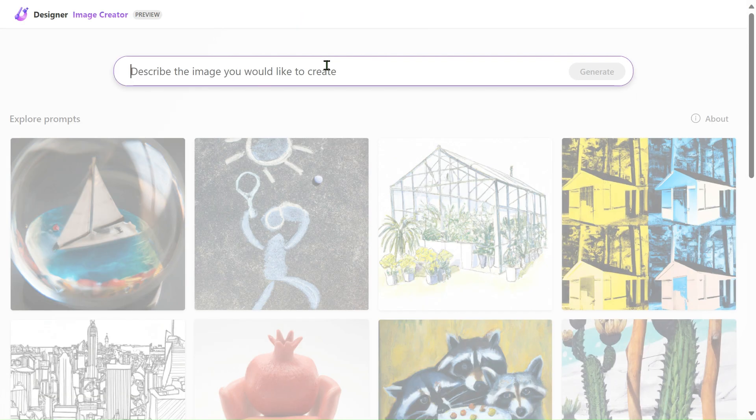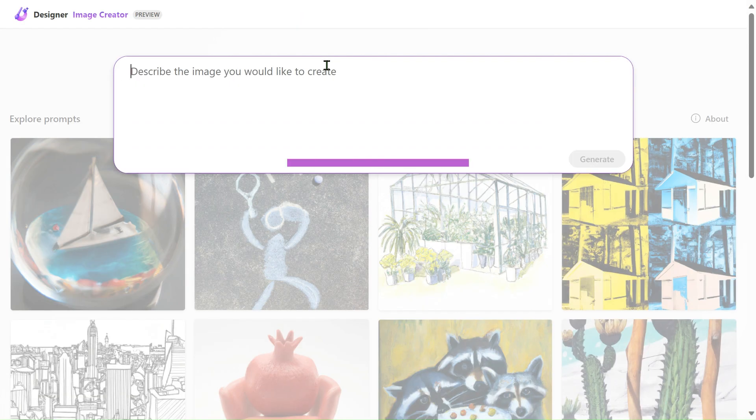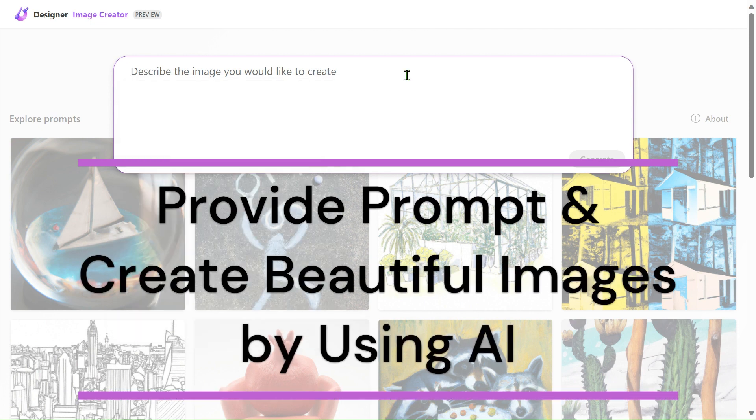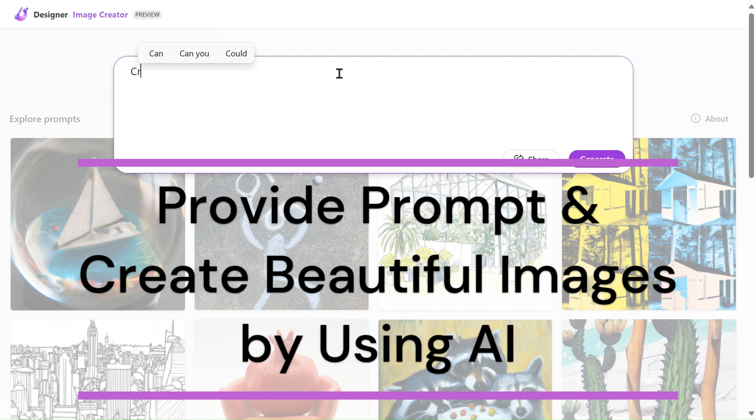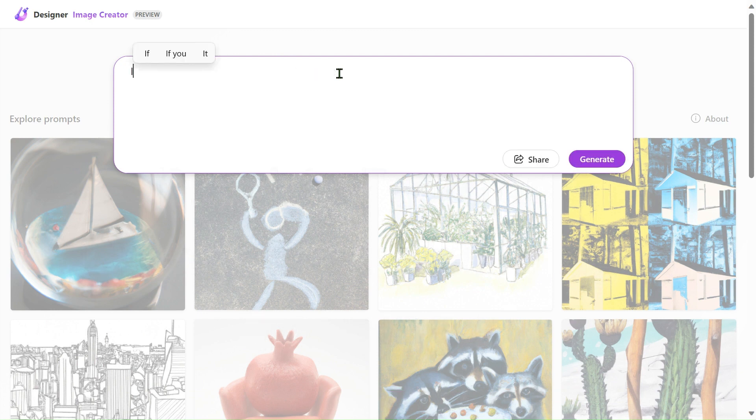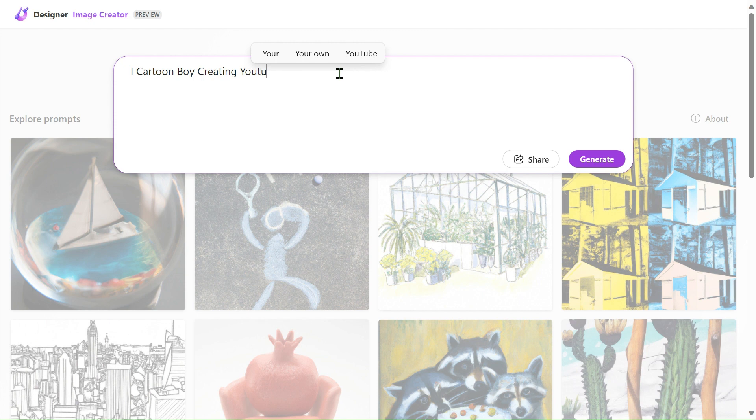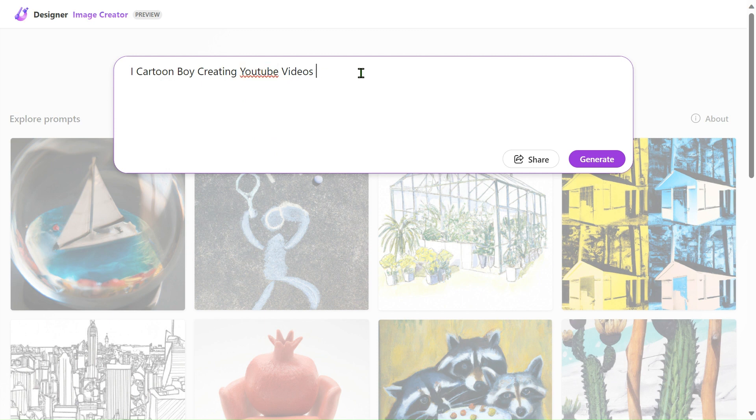Just provide a prompt as per your wish. I'll provide a simple prompt, the same as what we're doing now: cartoon boy creating YouTube videos in room.